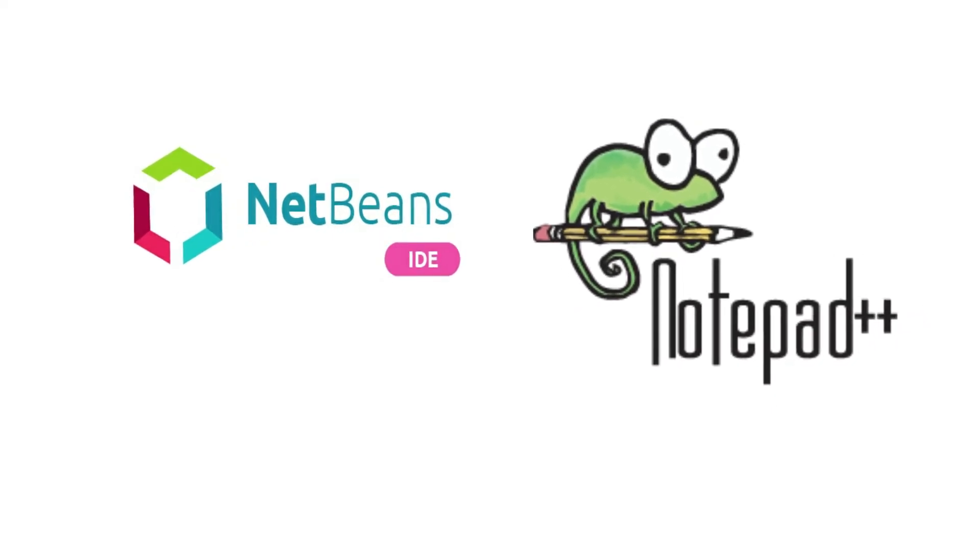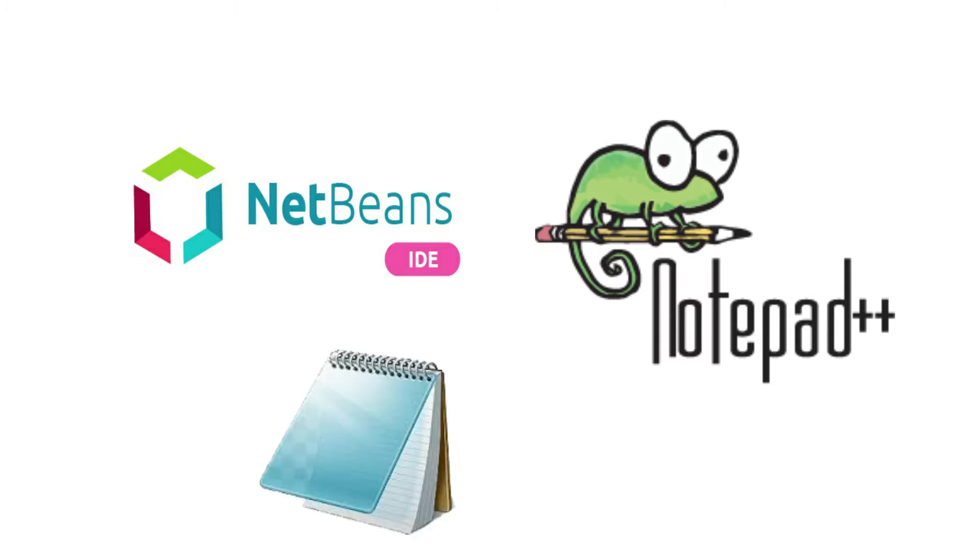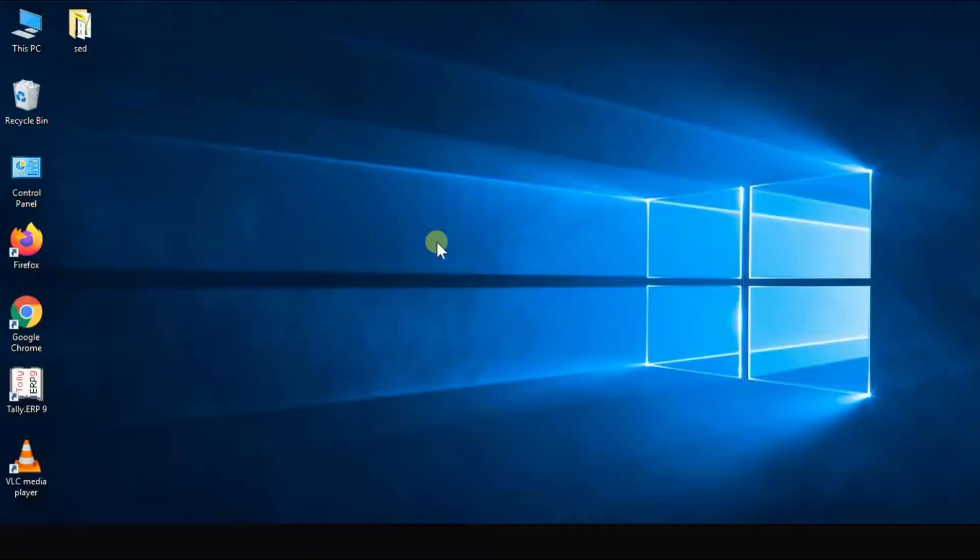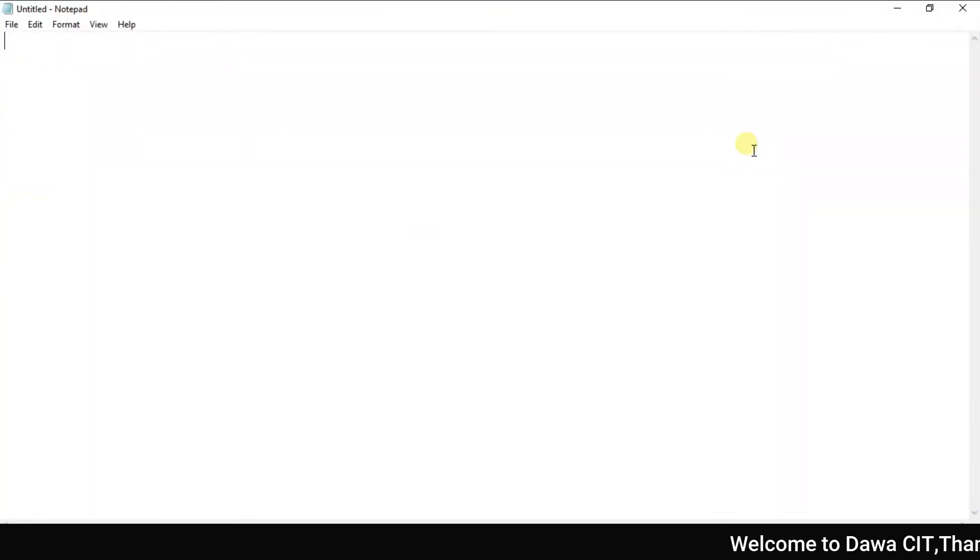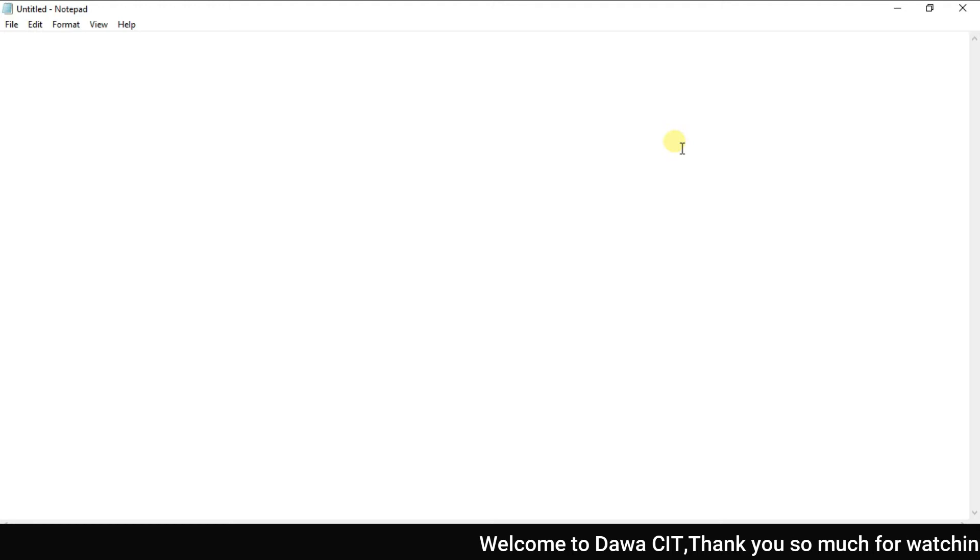But if you do not want to download this software from the internet, you can use Notepad that comes with Windows by default. Just press Windows key plus R and type here Notepad and enter. See this is a Notepad. This is also a text editor which is by default installed in Windows.